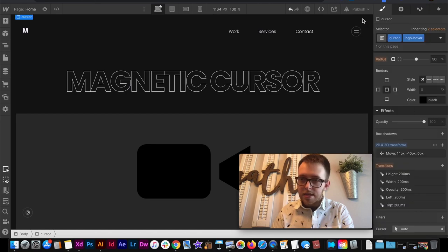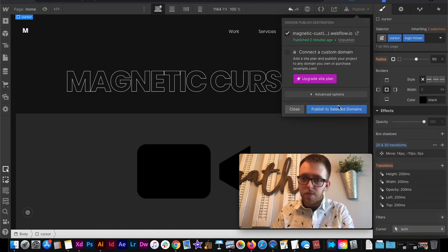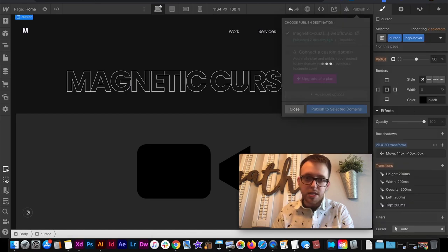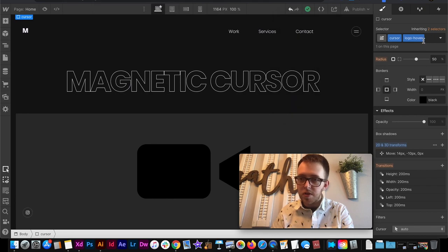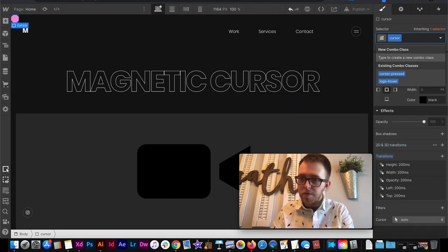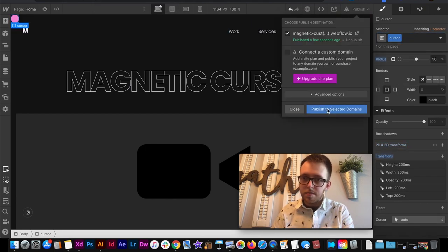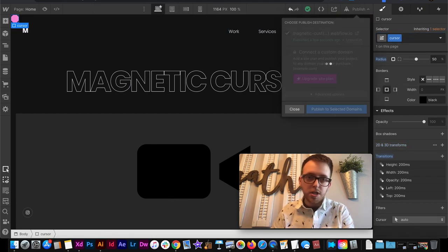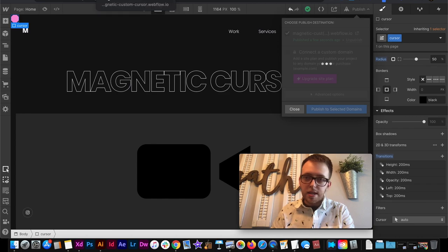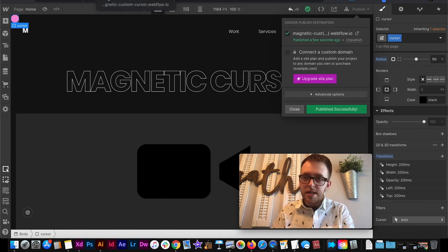And then let's go ahead and publish this and let's see what it looks like. So I actually need to remove that combo class. Publish. And then we can test it out.